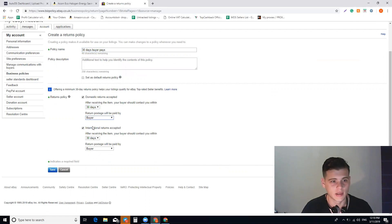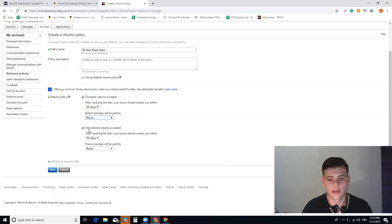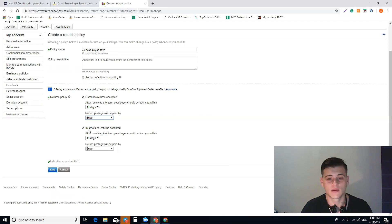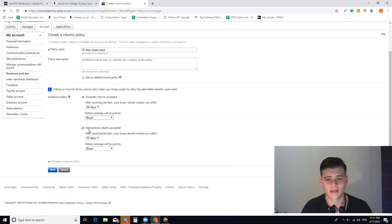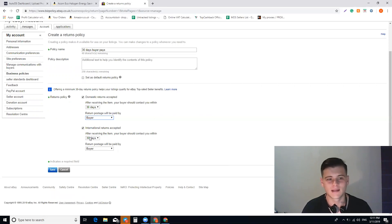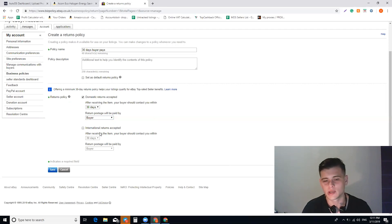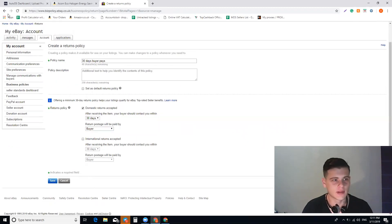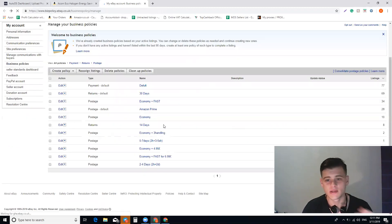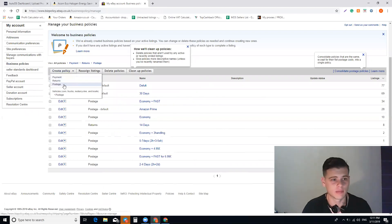So 30 days buyer pays—you choose 30 days and leave it as it is. You have here international returns. When you use GSP or just sell internationally, it's actually good to sell international because if you're selling in the UK, you have all Europe around you and they want to purchase from the United Kingdom. I do accept returns from international sellers because I don't have that many and it's not a problem, but it's not necessary. If you're just starting off, I suggest you do not accept international returns. Just click save and that's it.